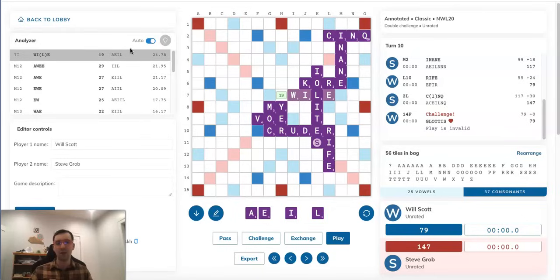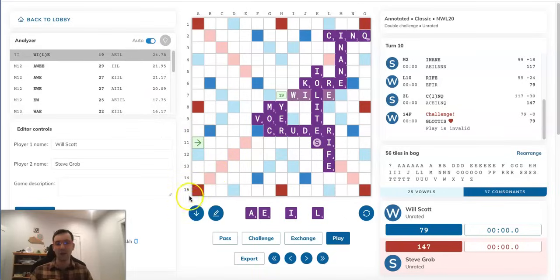He happened to make a phony hook. So he's going to find GLOTTIS again on his next turn, and most likely, if it stays open, he's going to play GLOTTIS with MOX.